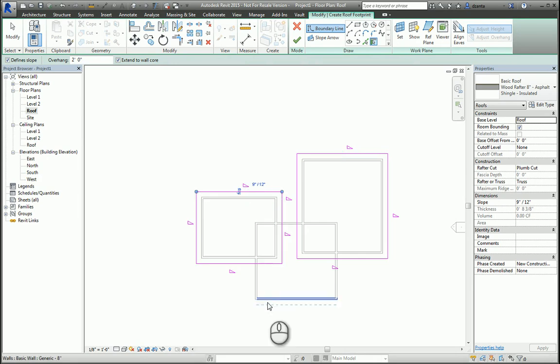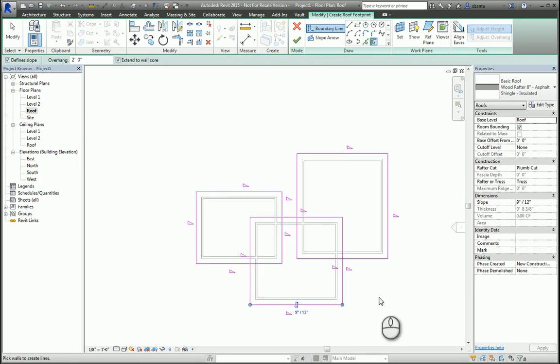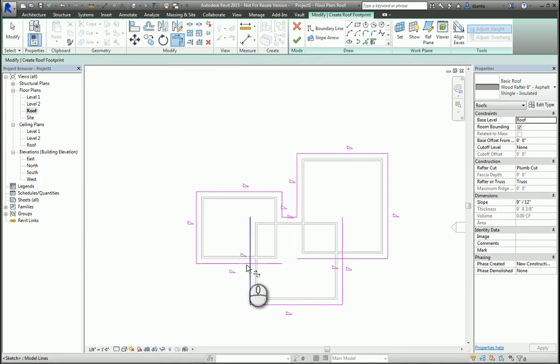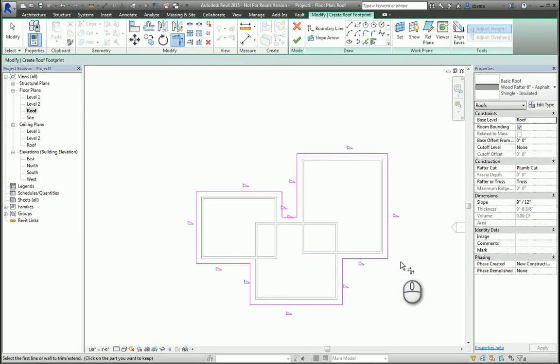When you're in Sketch Mode, the objective is to make sure that you have one clean loop. No gaps, no overlaps, no stray lines anywhere. For example, like this.